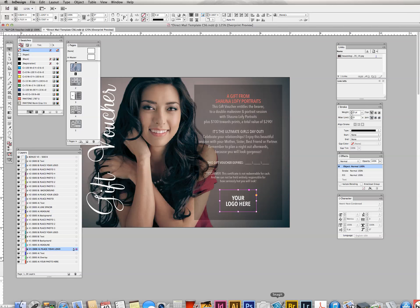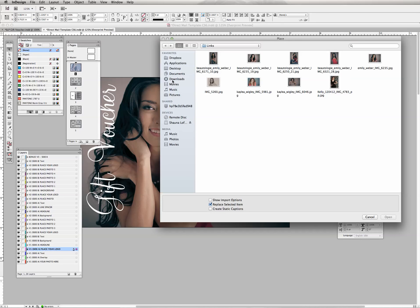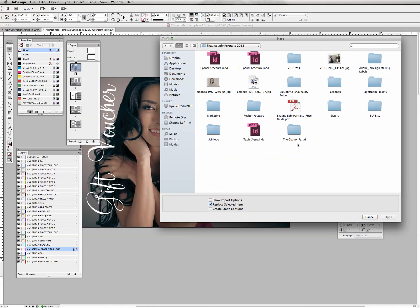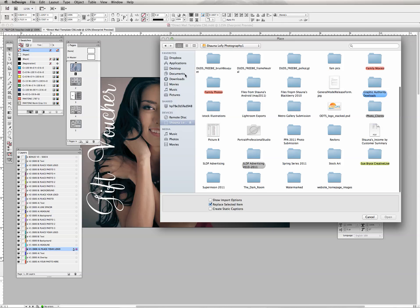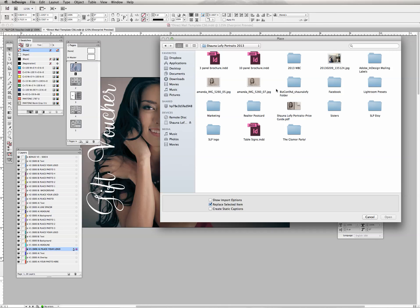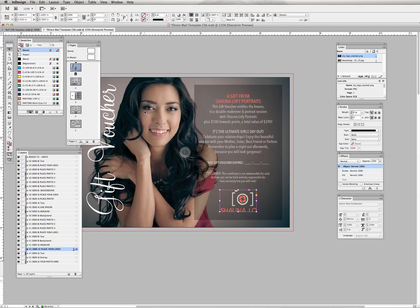For right now, let's place the logo. Go to File > Place and try to find my logo. I have a PNG version of it on my desktop. I'll double-click to open it.